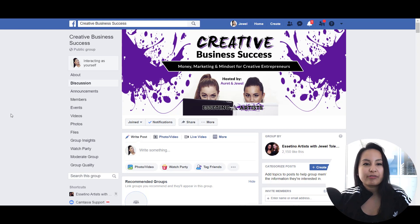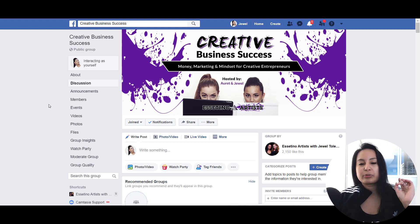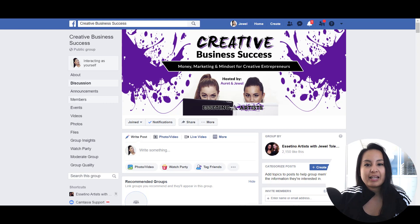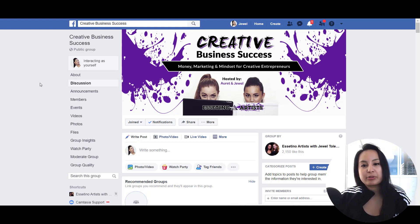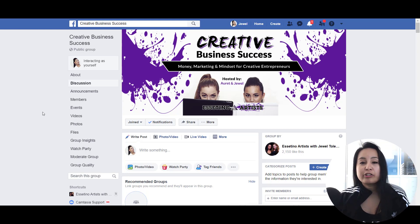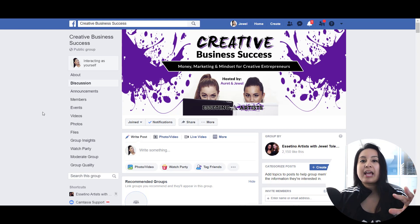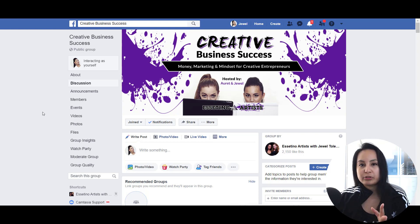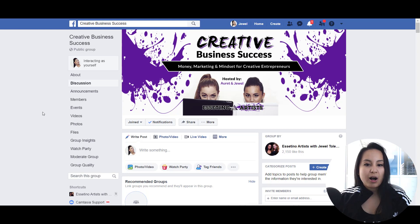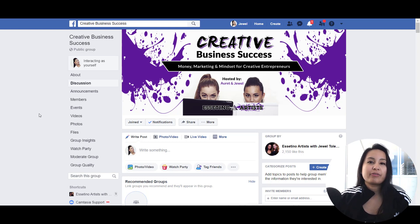So we're here in our Facebook group right now. It's called Creative Business Success and it is about money, marketing and mindset for creative entrepreneurs. It's a free group — feel free to join. As we've been growing our Facebook group, we're getting more members and we are getting more spam type posts. So I have now decided that I need to turn on approval for Facebook posts moving forward.